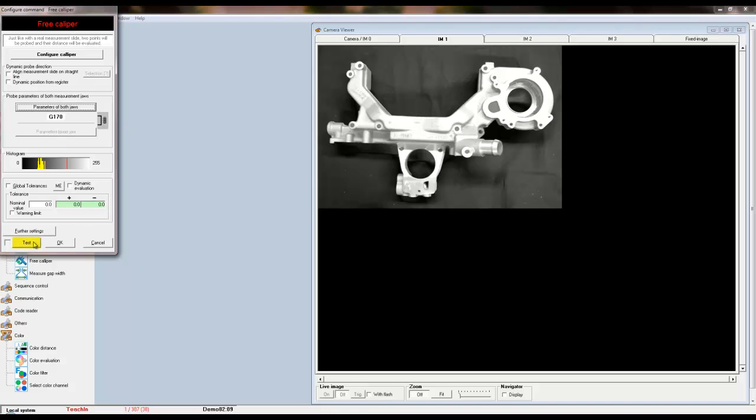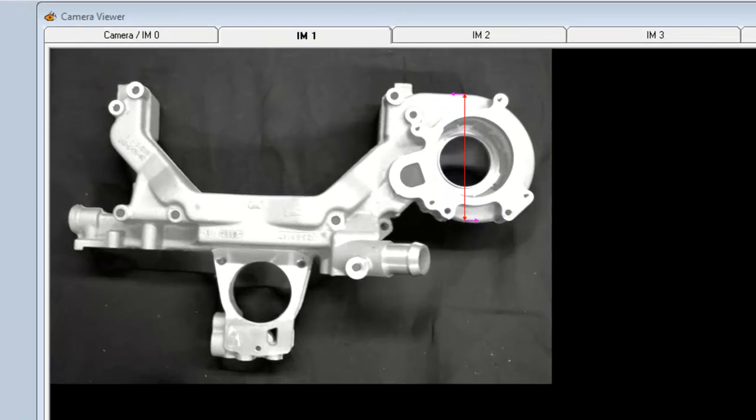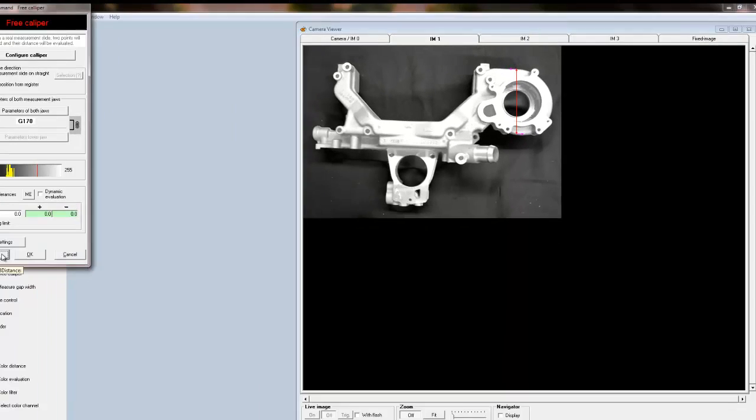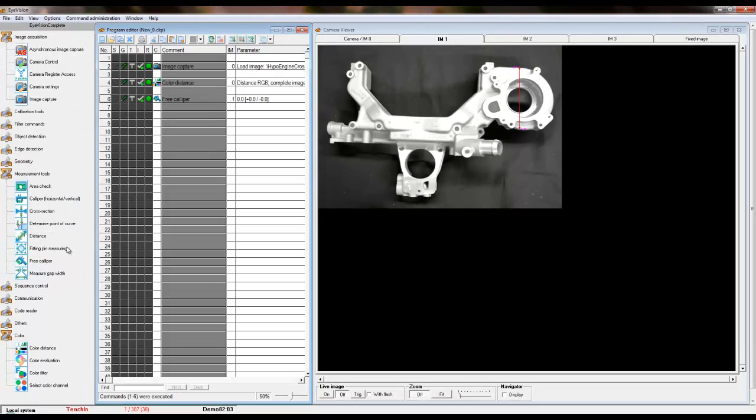To view the distance that will be measured, click on the test button and a red line will appear on your image. This is the distance that the caliper will measure. Click OK.